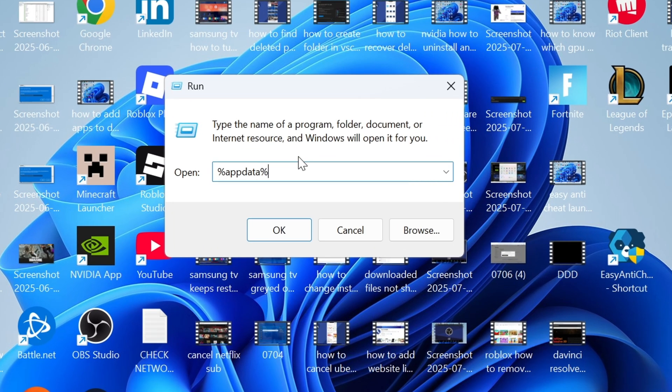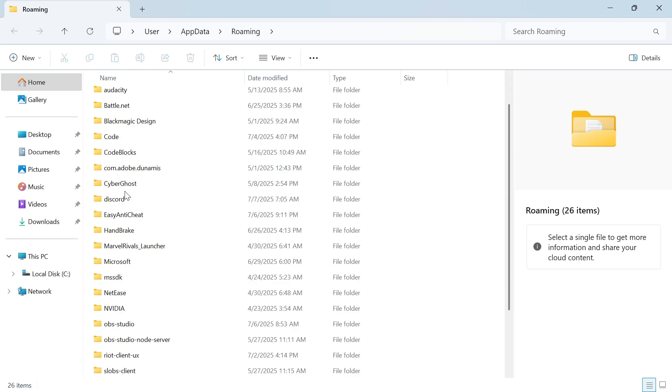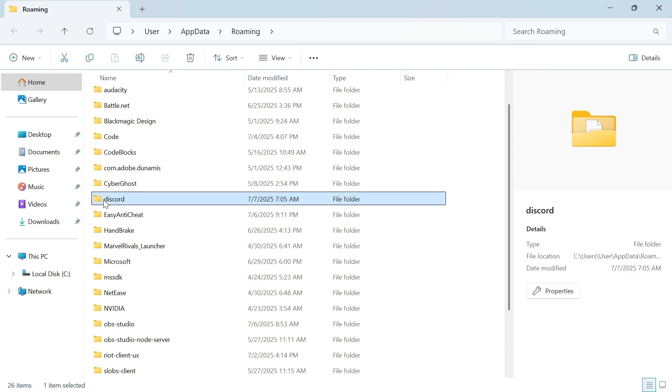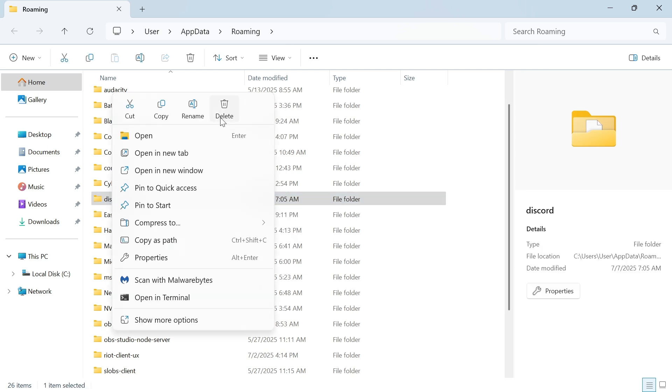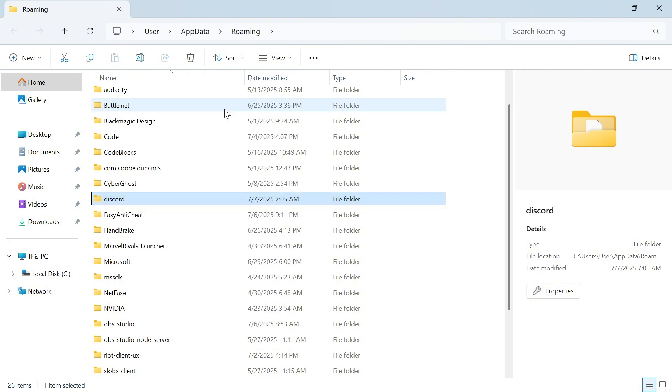In the search box, type in %AppData% and press OK. Scroll down until you find the Discord folder, right-click on it, and press the Trash icon to delete it.